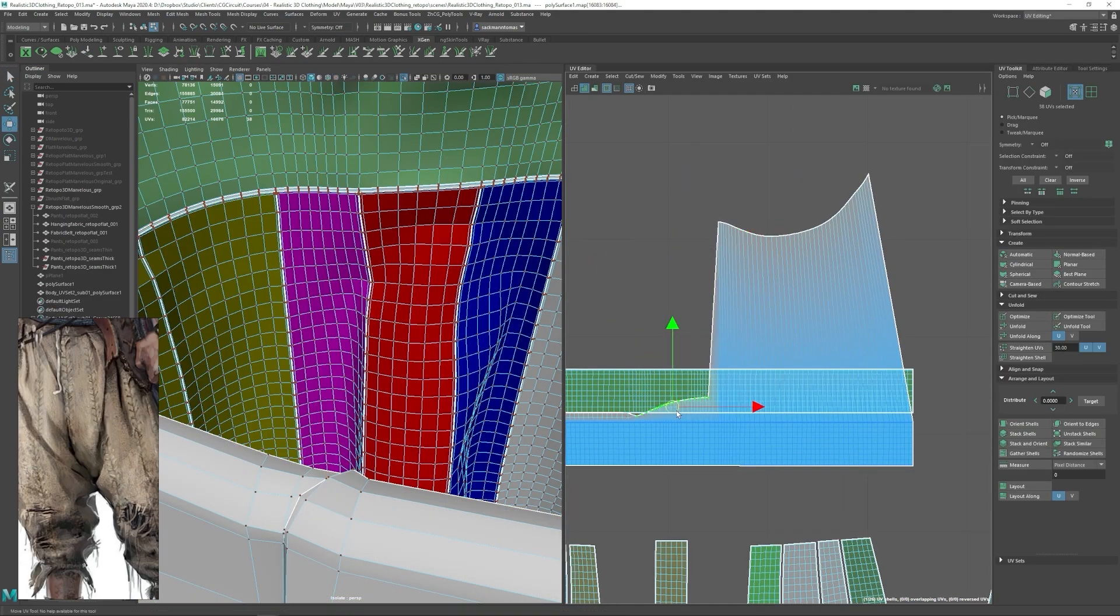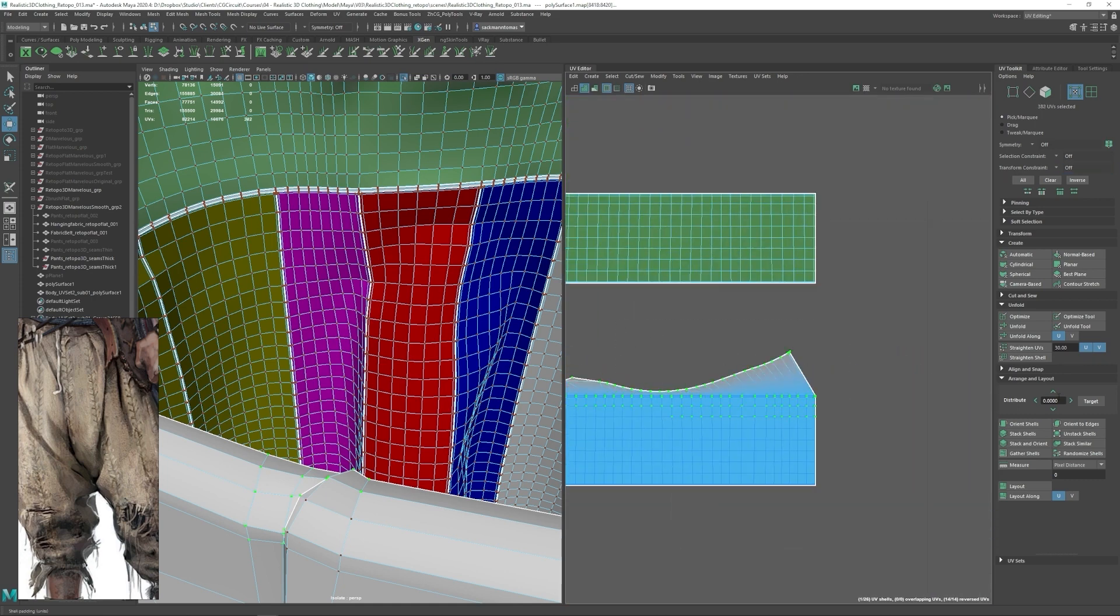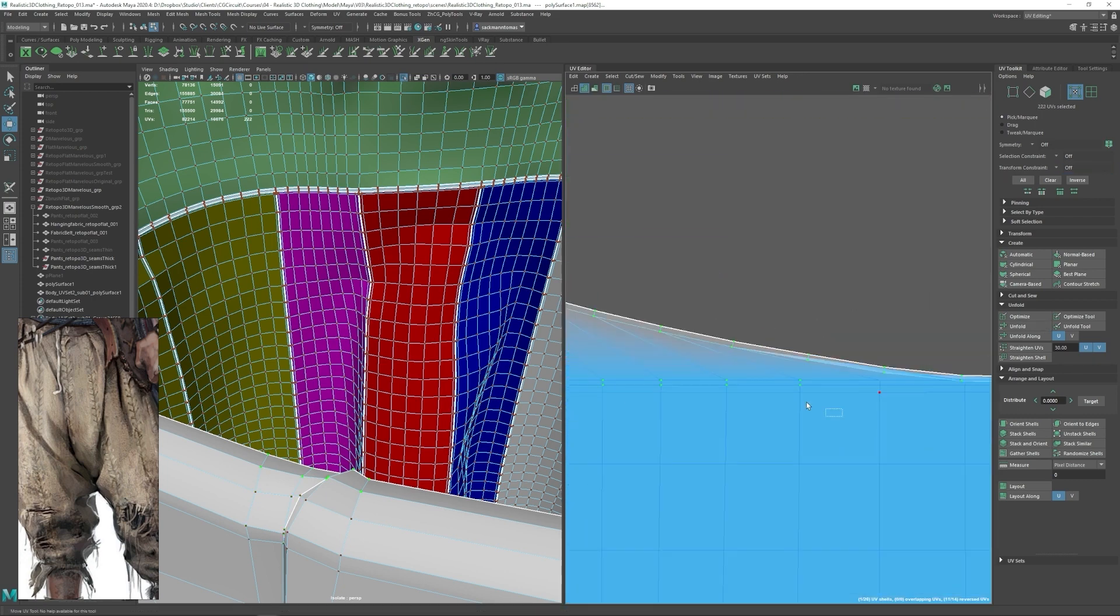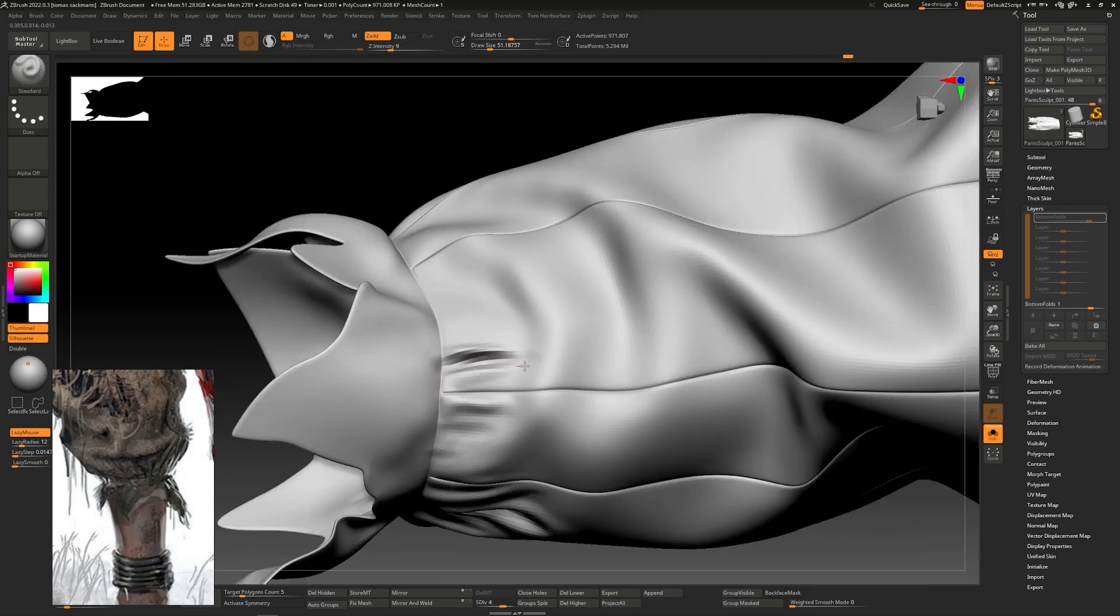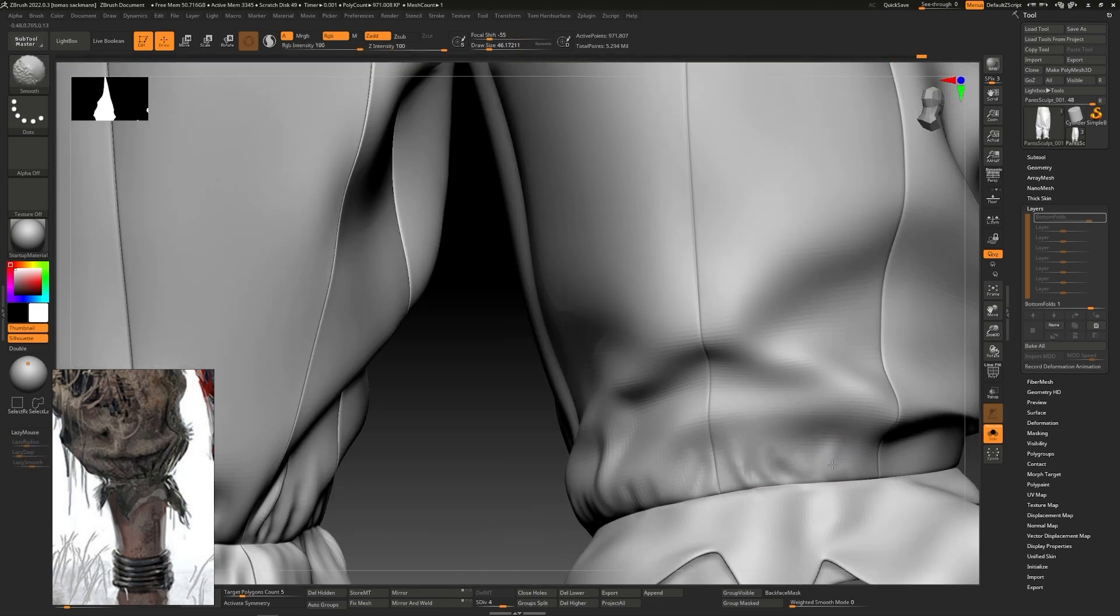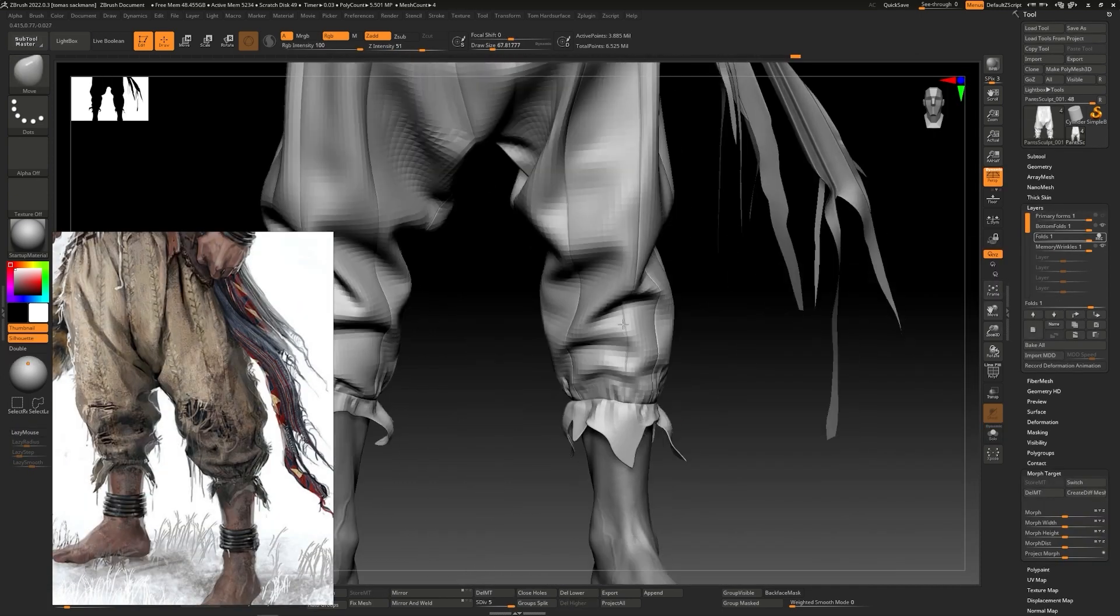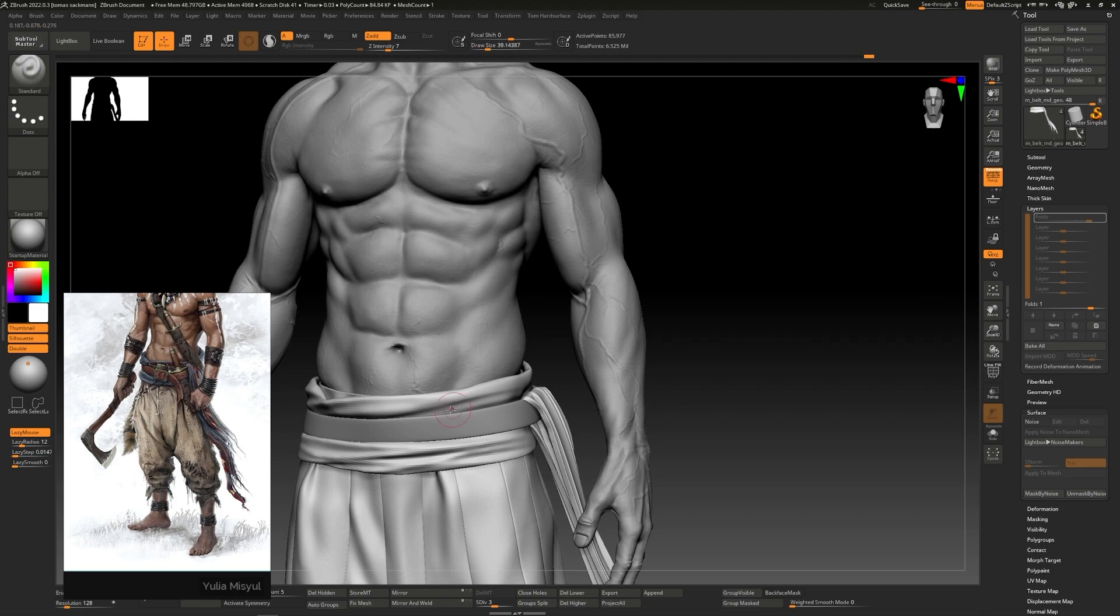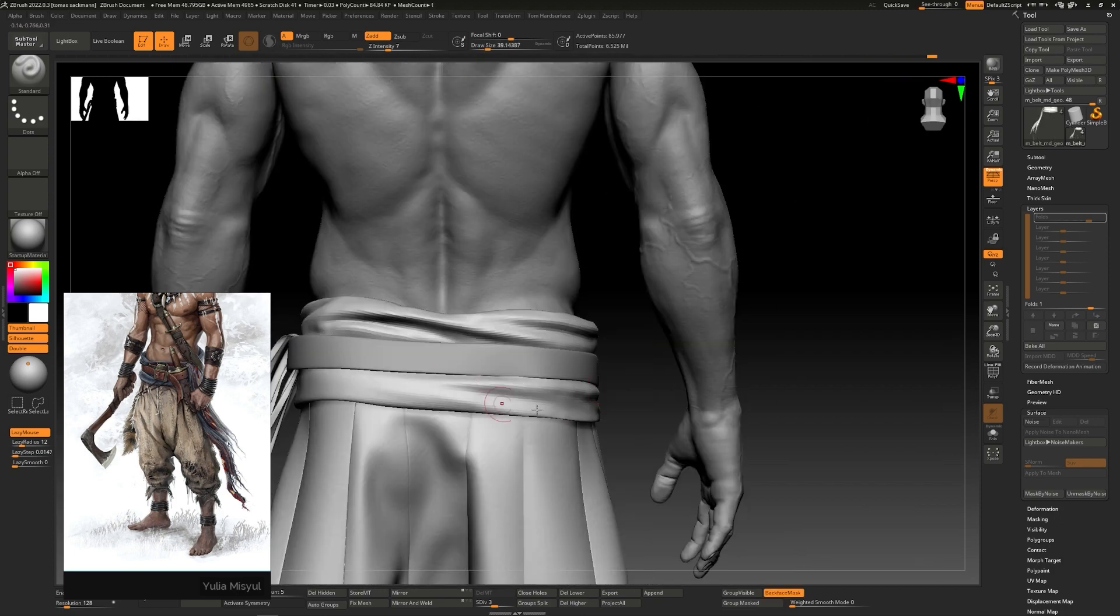After having our topology done, we will proceed to create the UVs and send our mesh to ZBrush for the final sculpting pass. Using the base from Marvelous in ZBrush, I will teach you how to use simple but effective techniques to sculpt the secondary and tertiary folds and wrinkles that will give the last touch of realism to our mesh.